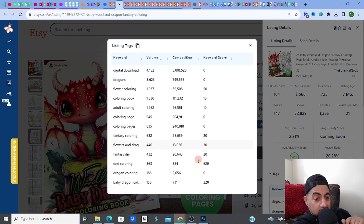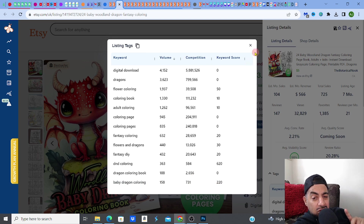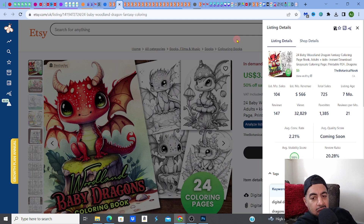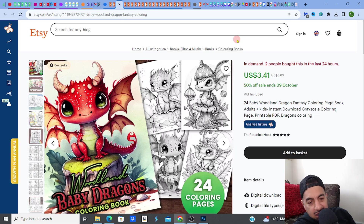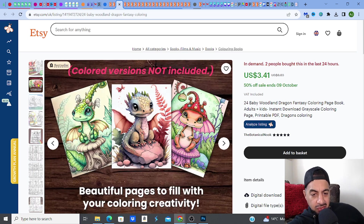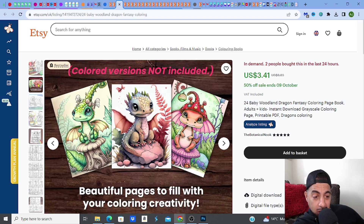This listing is making $566. Baby Dragon coloring has a really fantastic keyword score — 158 people look for this with only 731 competition. So not only are these guys doing fantastic mock-ups, they actually know what they're trying to rank for. They're very smart, they know what they're doing. Reverse engineering is the key to this — you can't go in blind. Now you've also got these really nice colored versions, but it tells you they're not included. I really like this because it shows you what the coloring pages could look like once they're colored in, and it does attract people to buy.